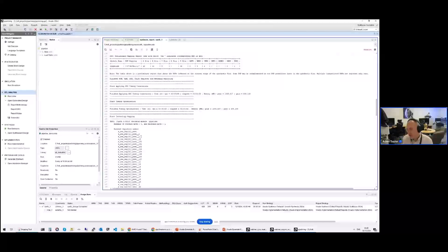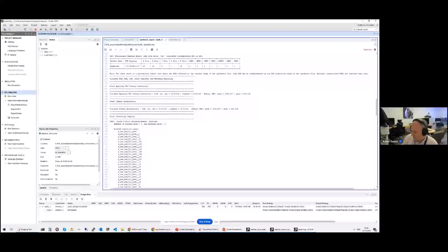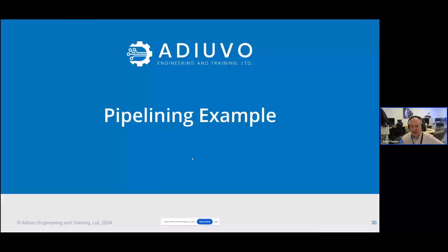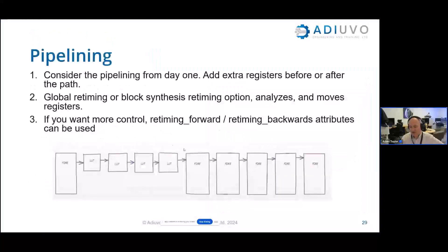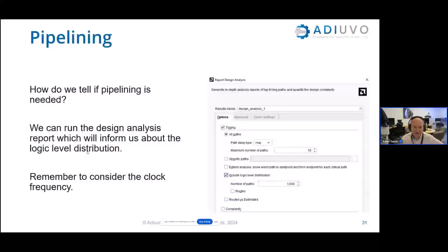Here's a quick example of a pipelined design — we have some registers on the input, doing some multiplication of values, and then registers on the back end. When we run this through, the synthesis report actually reports that it moves the registers back into the design. You can see this in the synthesized design — it's a big mess of logic as expected, but you can see where the logic is being inserted. George is right — because we've got the registers already in there, Vivado just rebalances them.